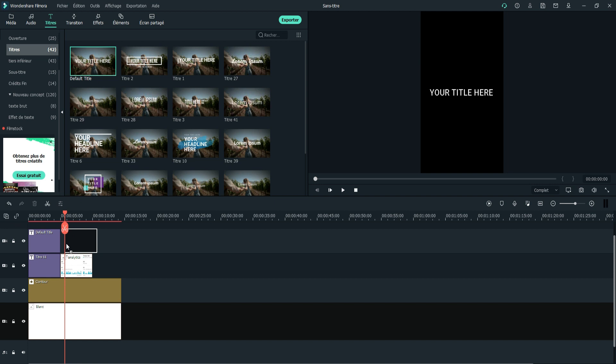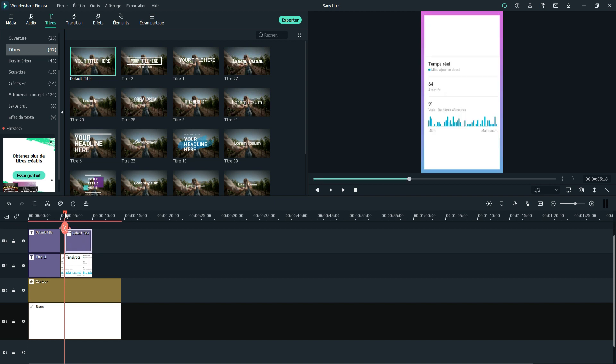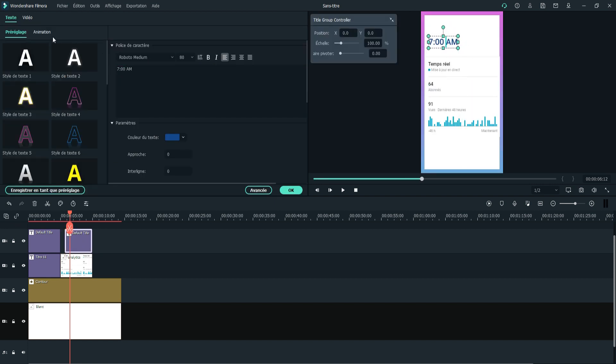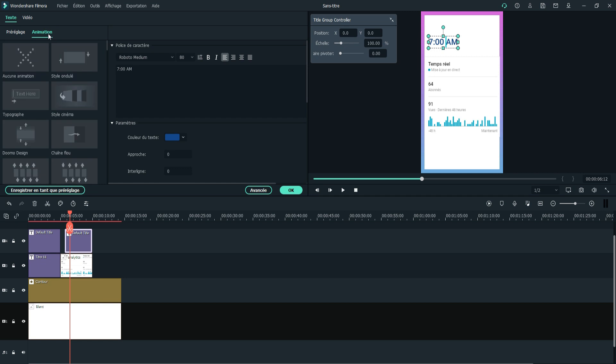Then I add a title to represent the time and I add a left to right animation on it.